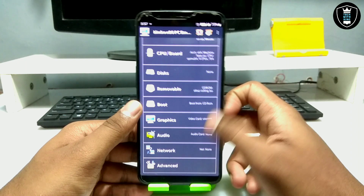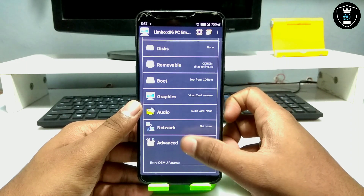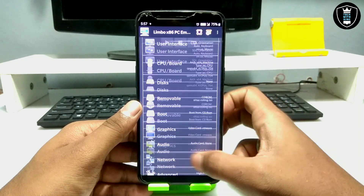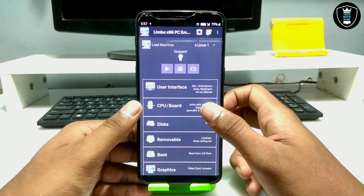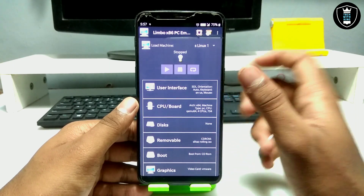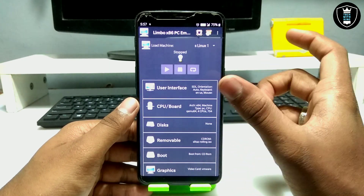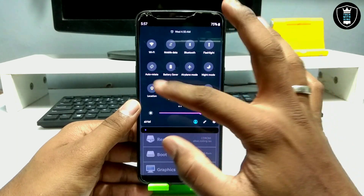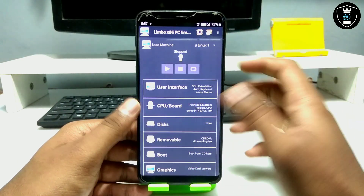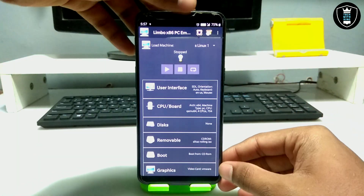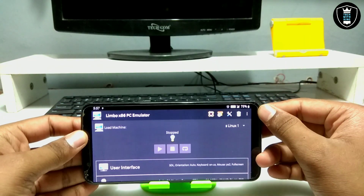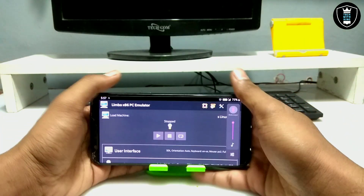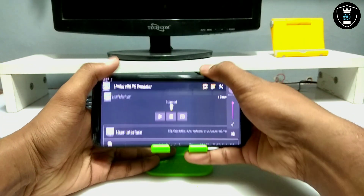For network, go to Advanced and click 'High Priority'. You have done all the settings. I'm going to turn on rotation and turn my phone. Let me just set up my Android screen.